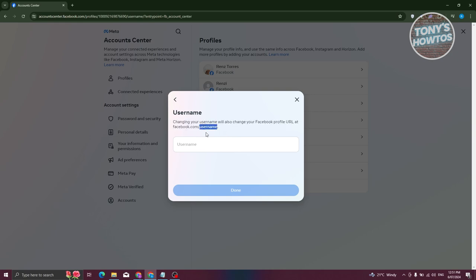So whatever username you enter here or you've added, you'll be able to have that specific link, which is facebook.com slash your username.